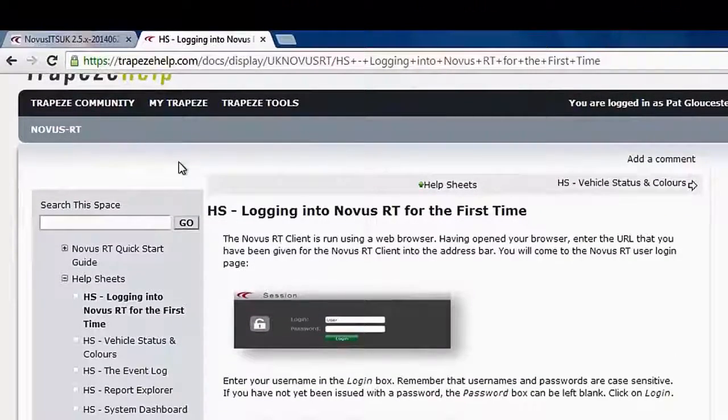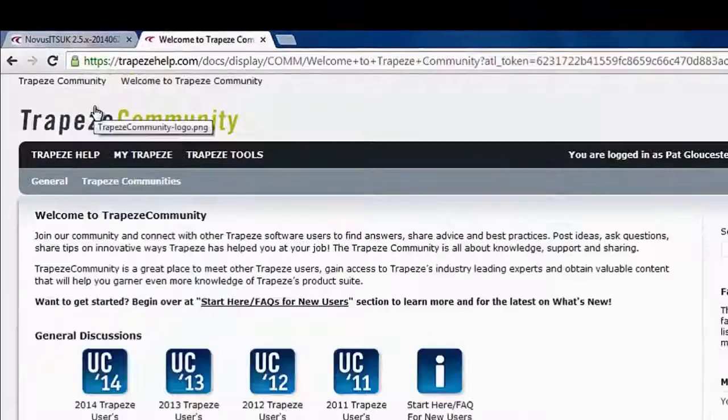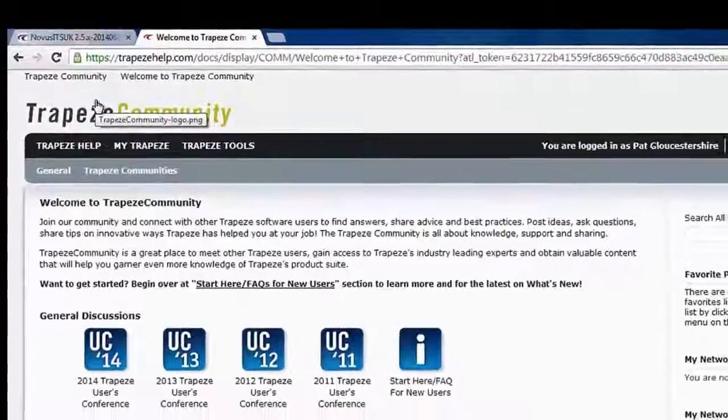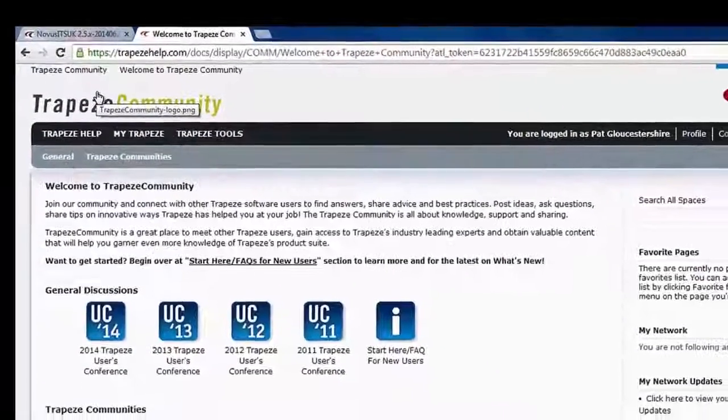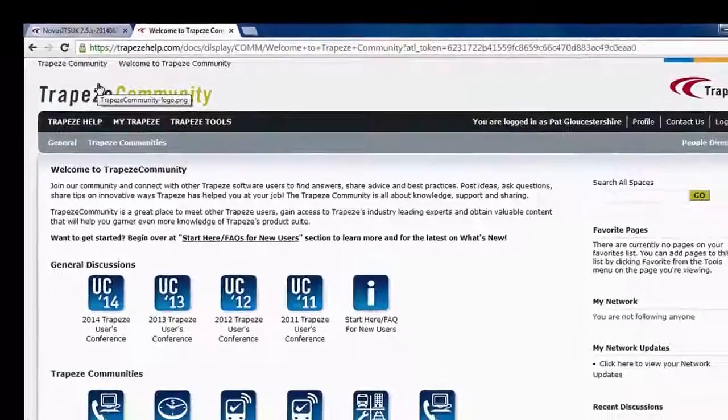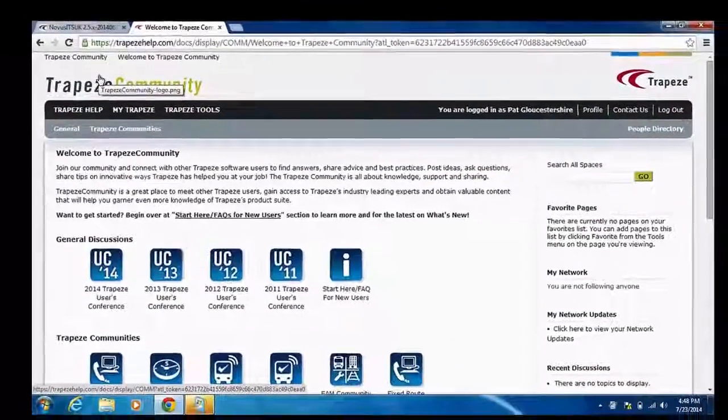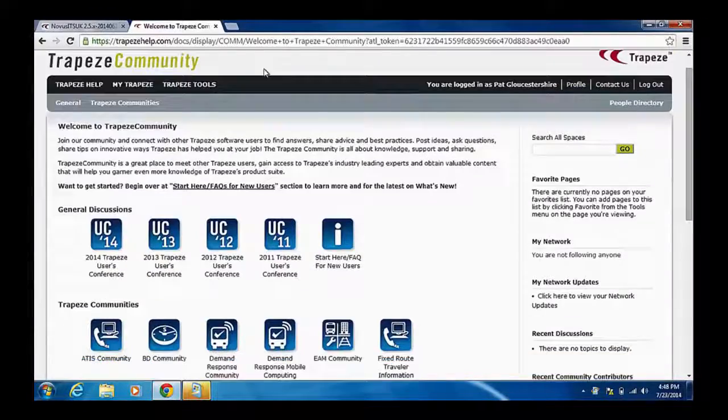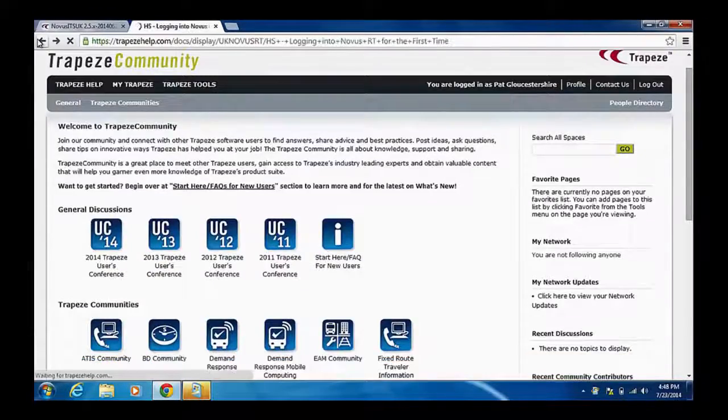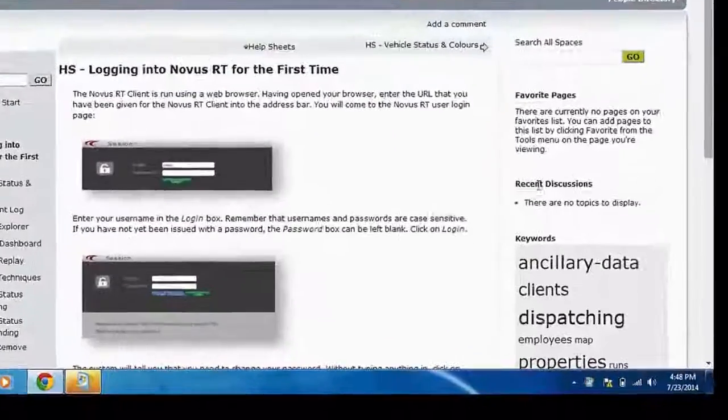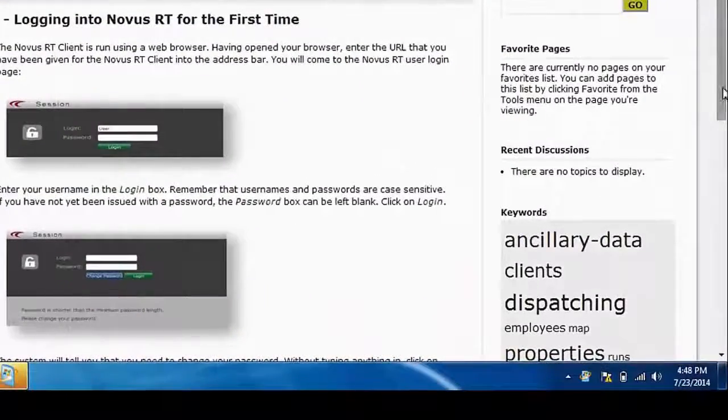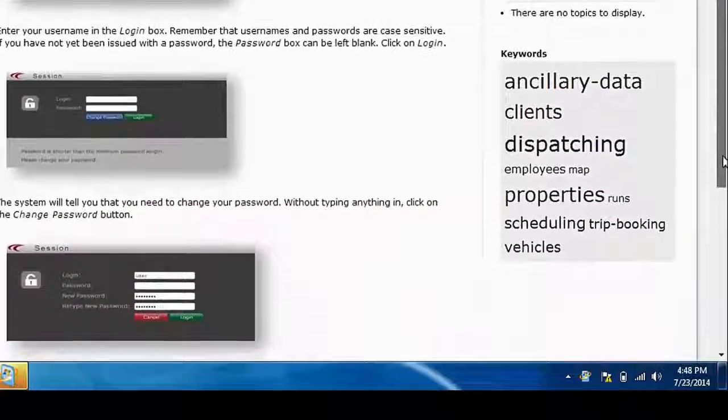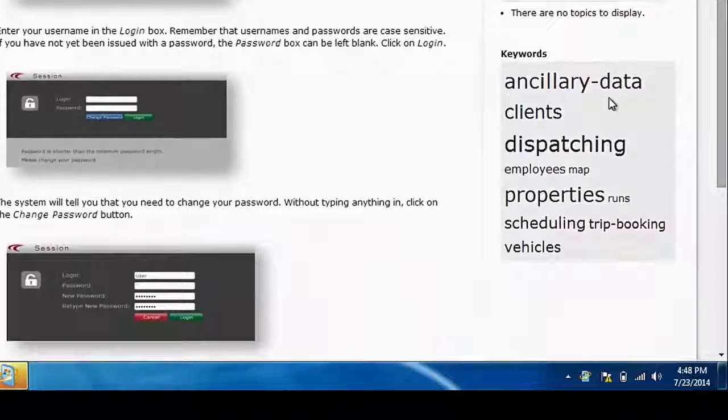You can find out about user groups and conferences, or simply engage with other users of the Novus product. Finally, Trapeze Help includes a keyword search where top client issues and searches are shown. Clicking on one of these keywords will reveal relevant documents or questions from system users.